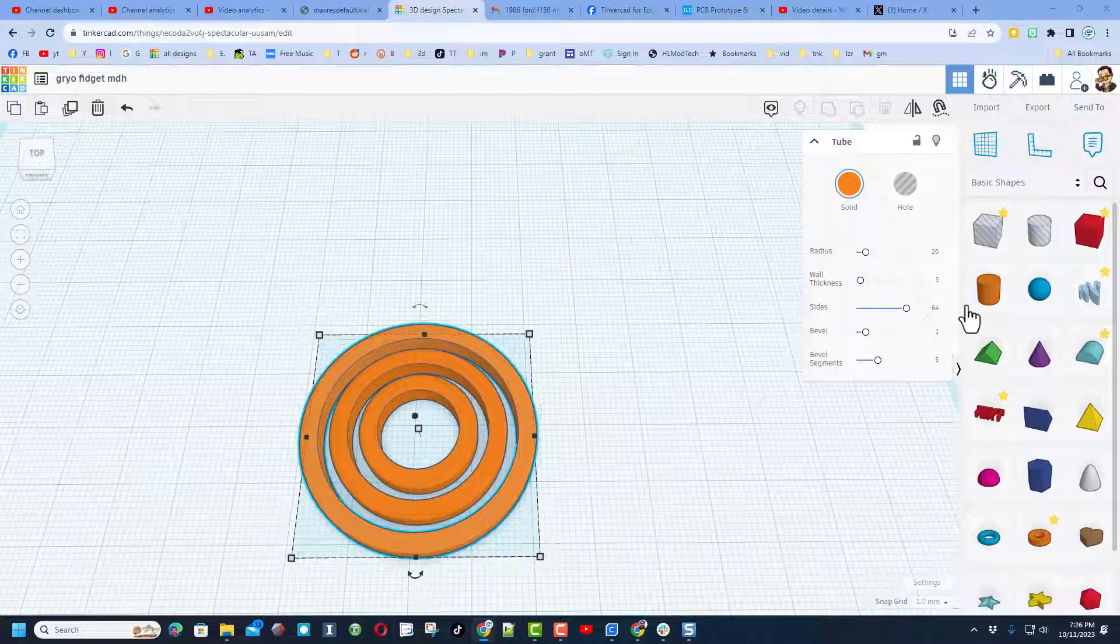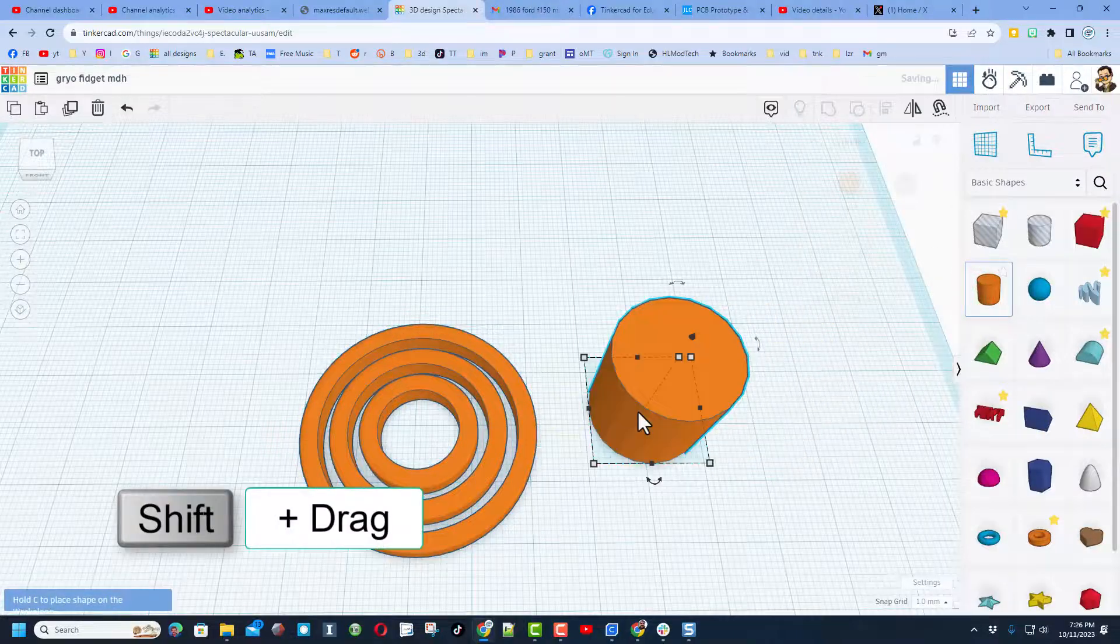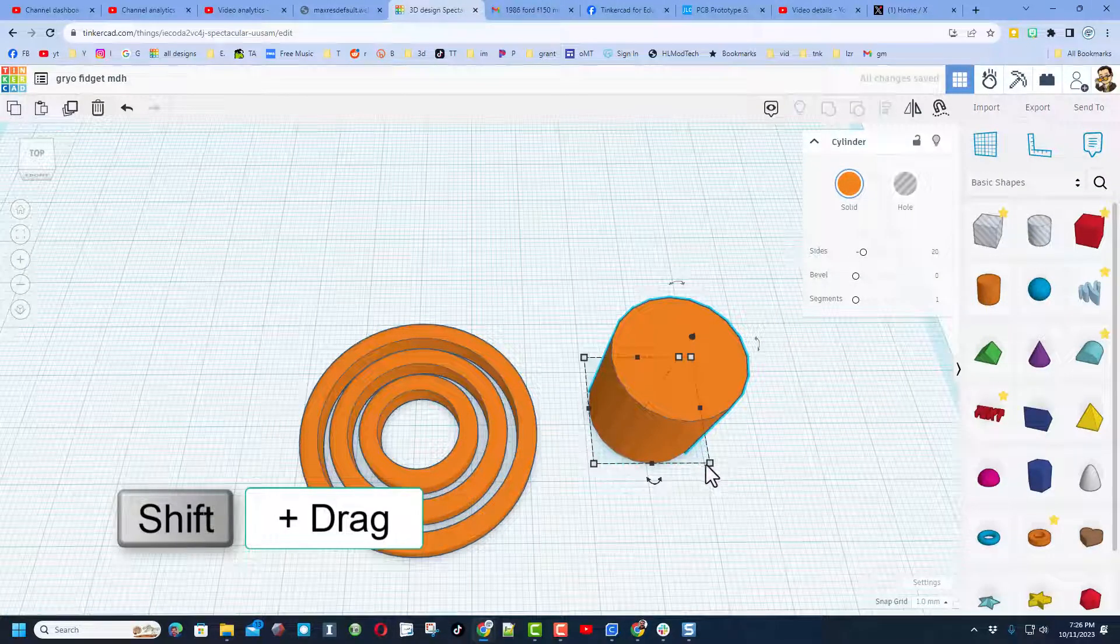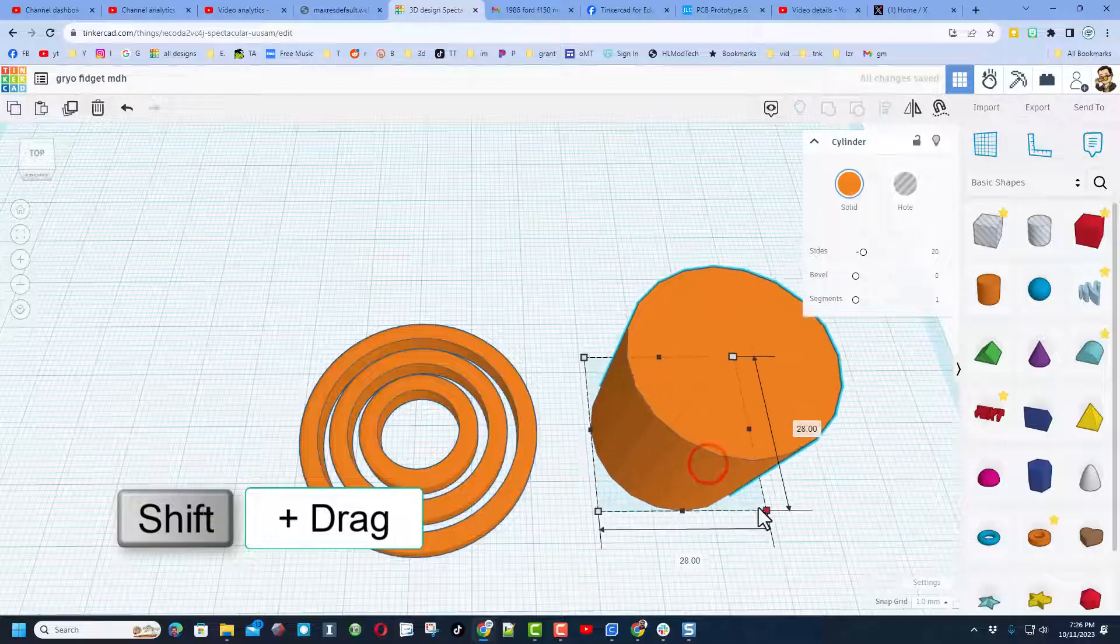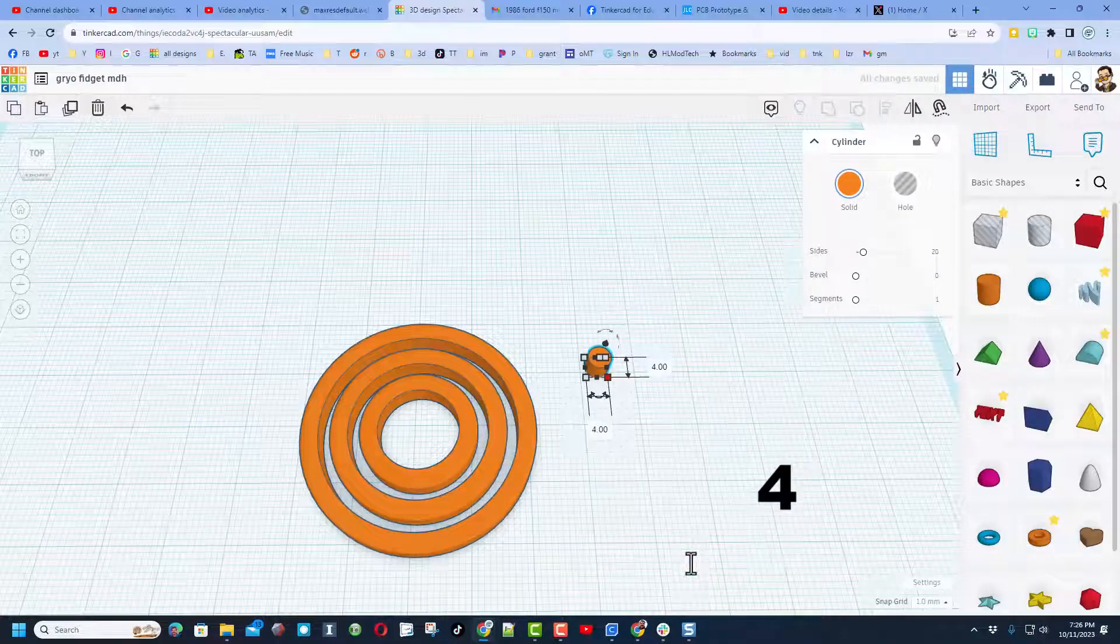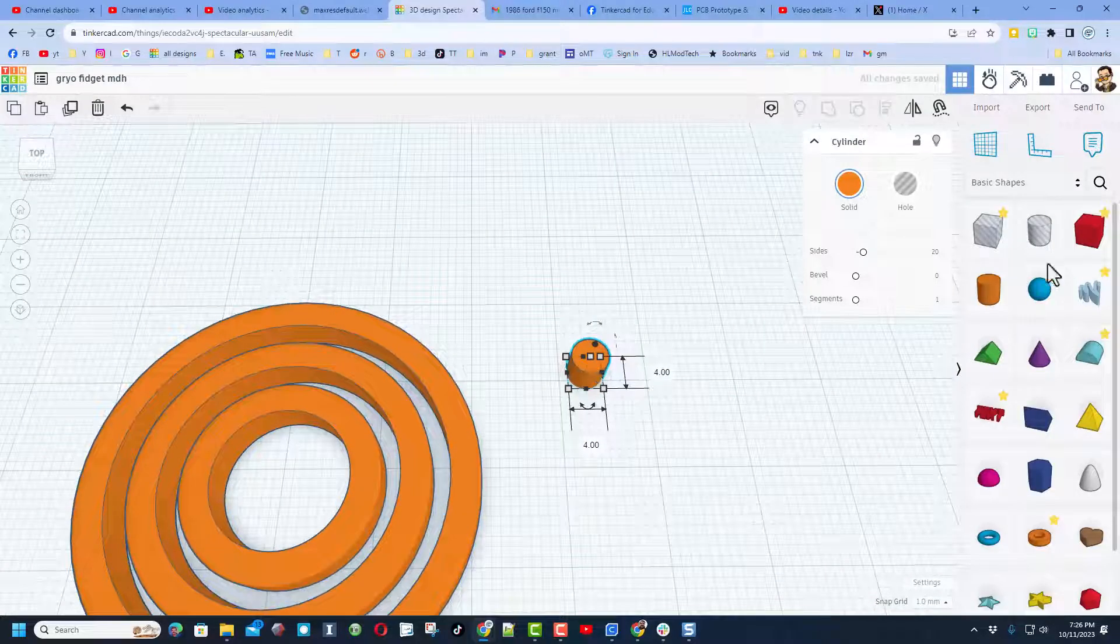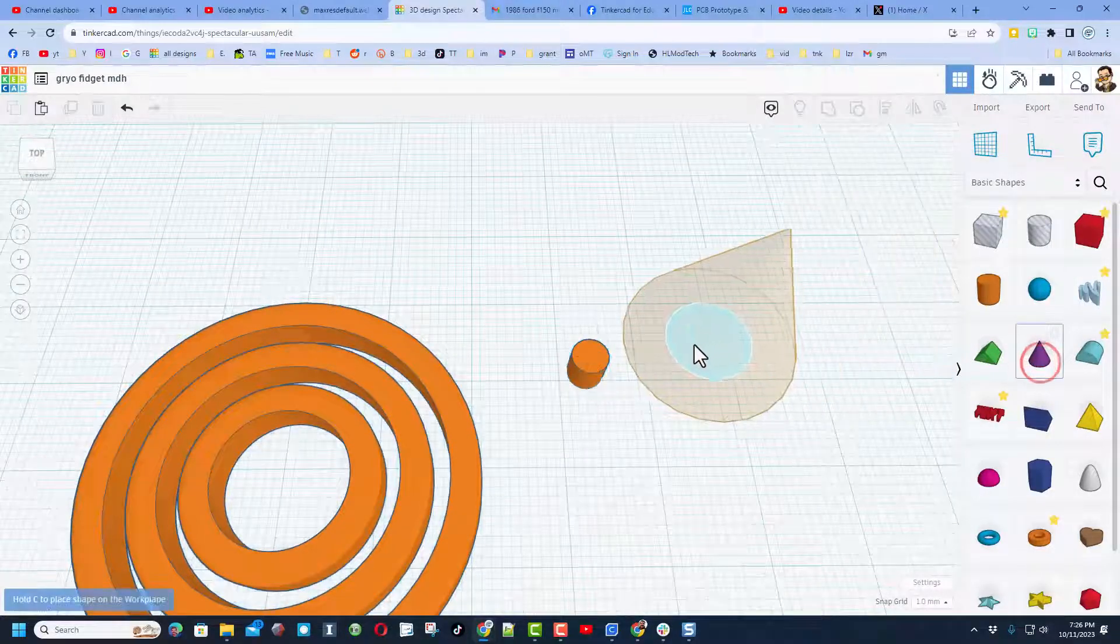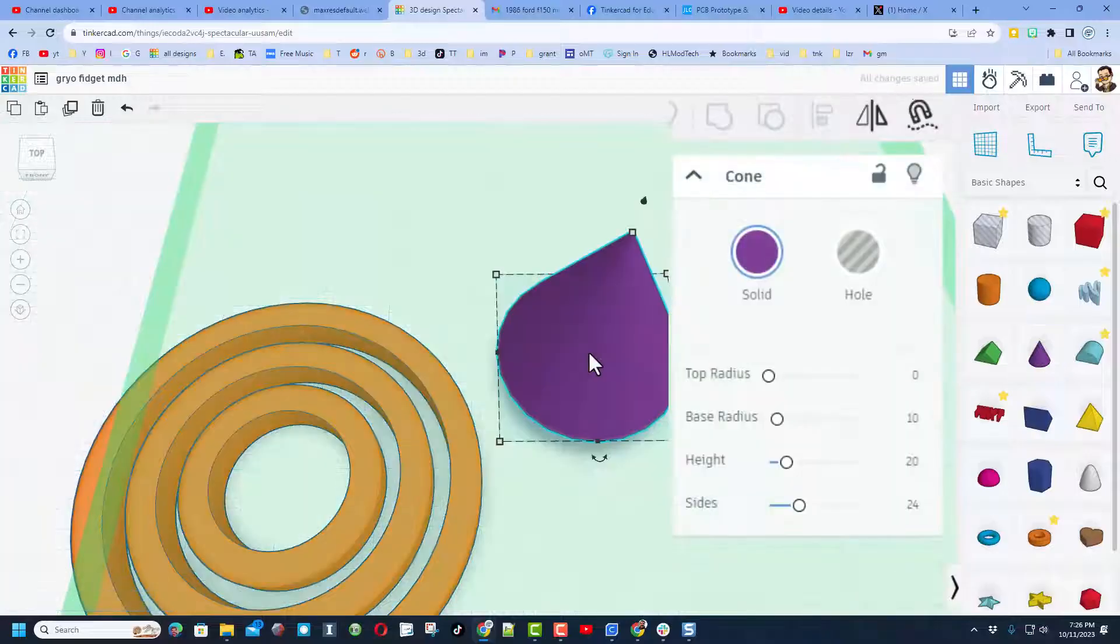The next part we're going to build with is a standard cylinder. When you bring it out, I want you to hold down shift, stretch it to any number, but then in the box type 4 and press enter. When we zoom in, we're going to put a cone on top of that.